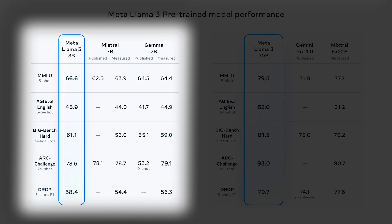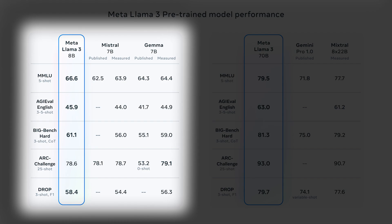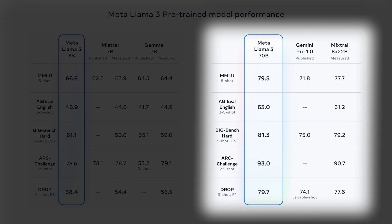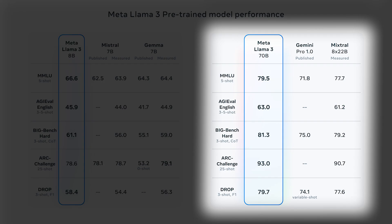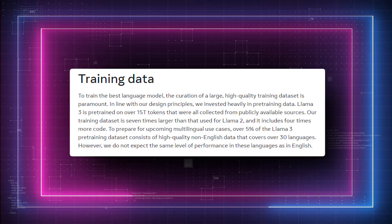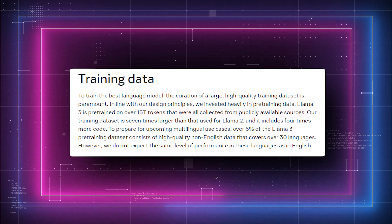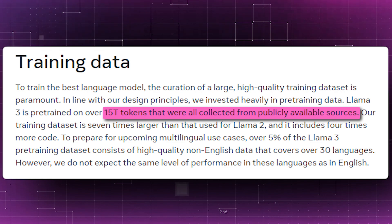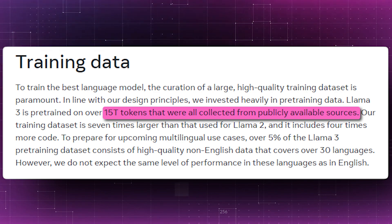The 8B model balances performance and efficiency suitable for various applications. The 70B model offers superior performance for complex tasks, but requires more computational resources. Both have been trained on a vast 15 trillion token dataset, enhancing their language, translation, code generation, and reasoning abilities.